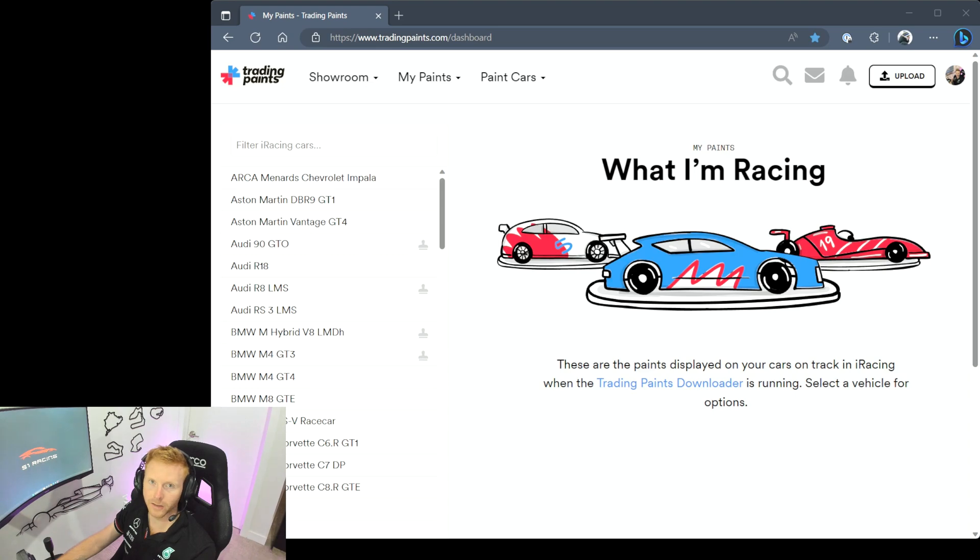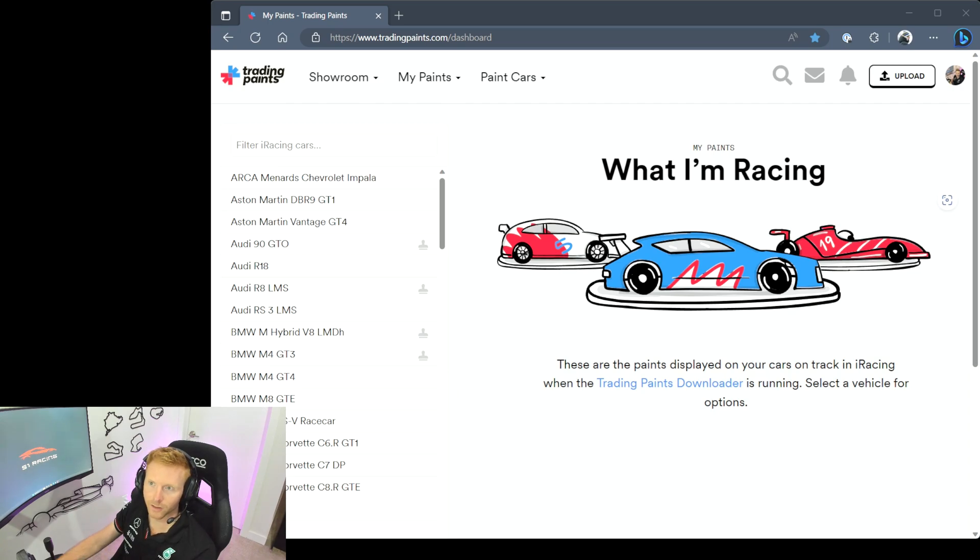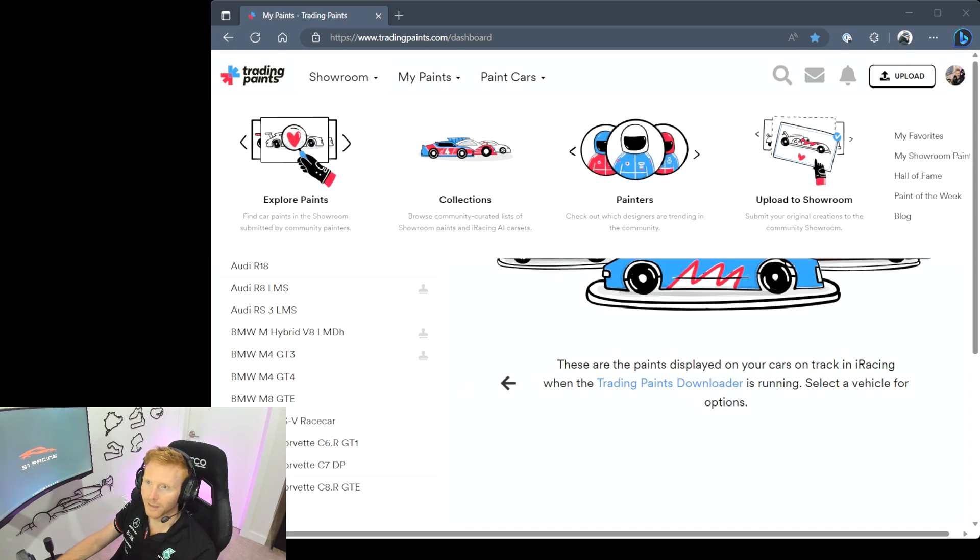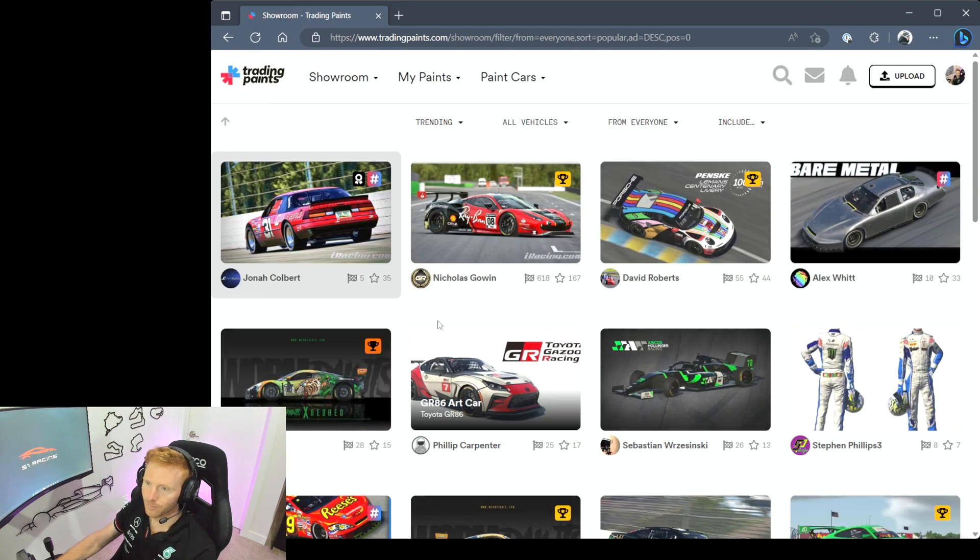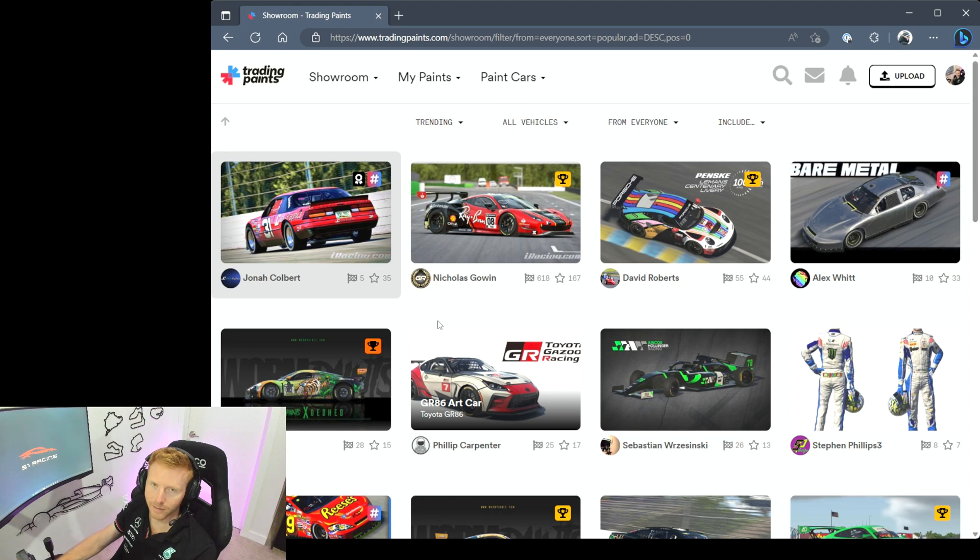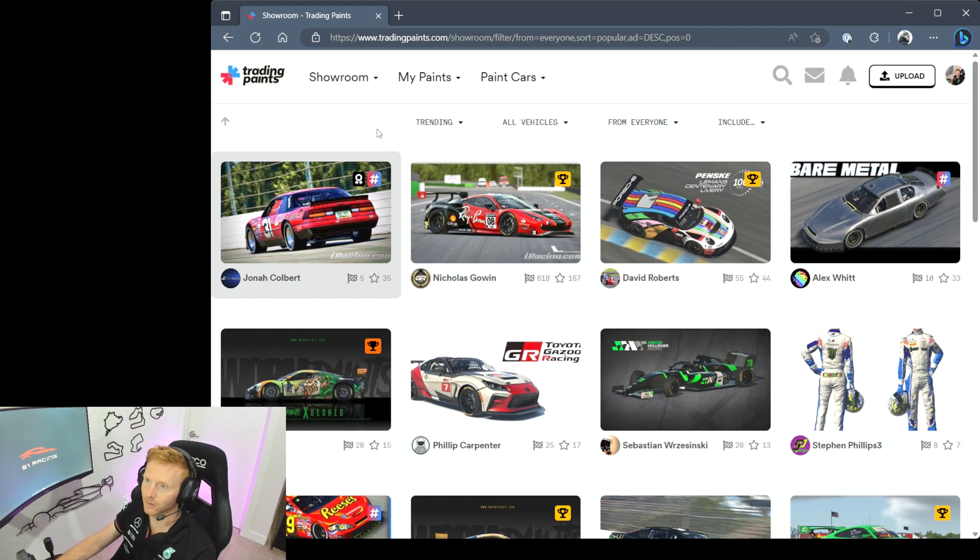When you log on to Trading Paints, once you've got an account set up, this will be the first screen that you see and it's going to show you the paints that you're currently racing on the service. But let's take a look at the showroom so I can walk you through that first. This is the part of the website where you can see all of the paints that have been uploaded by members of Trading Paints. You can select different filters so you can get to the specific car or the specific type of paint that you're looking for.